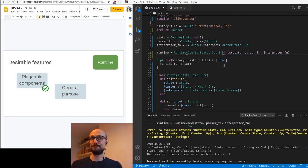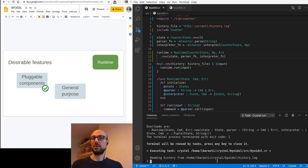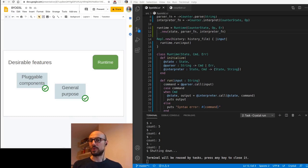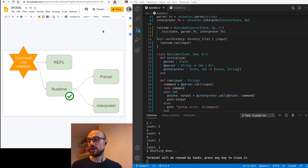We'll just do the compiler a favor and say, look, the state is actually counter state. The command is OP and the error is ER. And if we try and run this again, then we are inside the REPL where we can increment the value of the counter or decrement the value of the counter as we wish. And I hope you are now convinced that we have a general purpose enough runtime that we are able to plug in any new state parser and interpreter and get a fully fledged runtime environment that we can run inside our REPL, which is pretty much a success by all means.